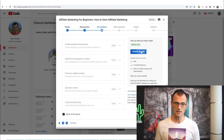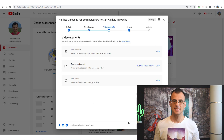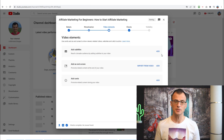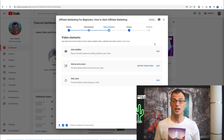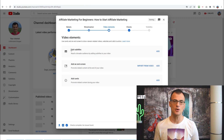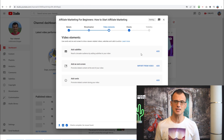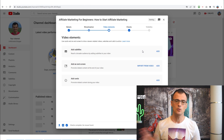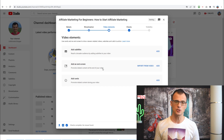After this, you can add subtitles, an end screen, or cards to your video. Regarding subtitles, YouTube will automatically generate them for your video, so you only really need to use this option if you have a custom subtitles file, which is very uncommon. Most people just use the automatically generated YouTube subtitles.